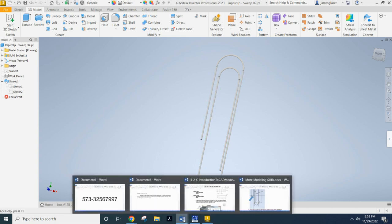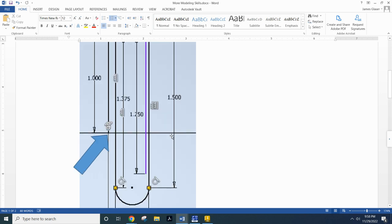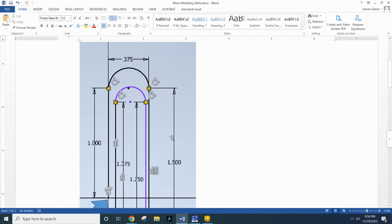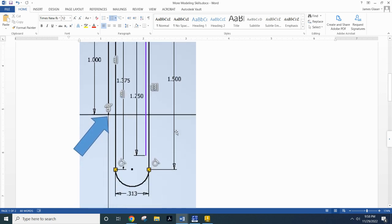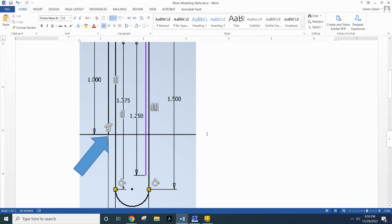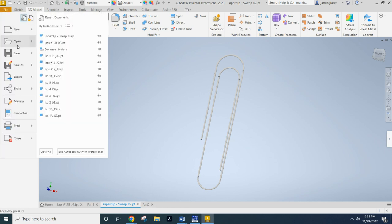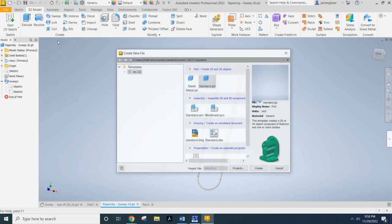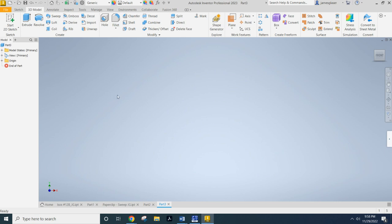Now I have this wonderful drawing here for you. You can follow that along. And those dimensions work if you follow them. I'm going to freehand this. So I'm going to go ahead and start a new part file, new standard IPT.